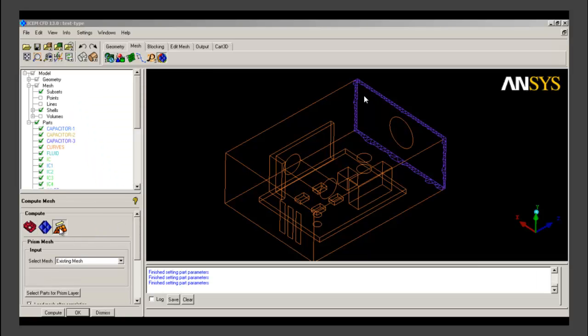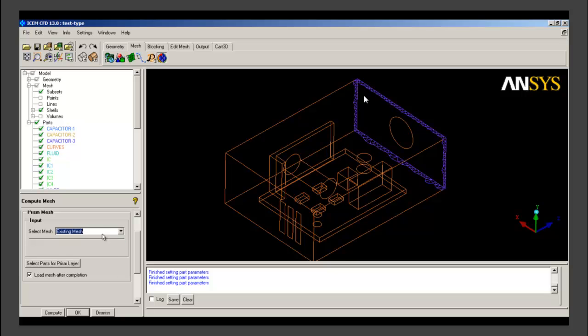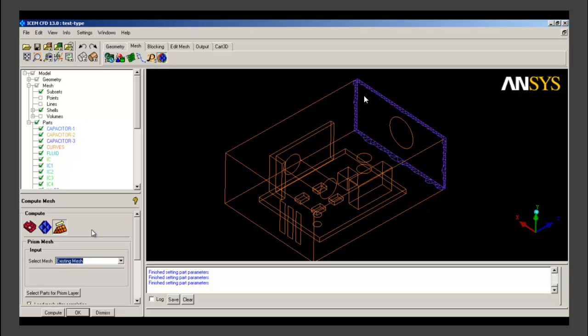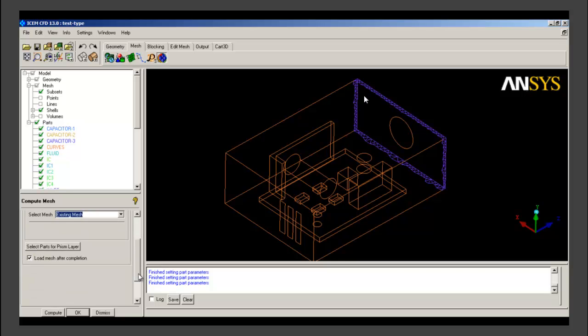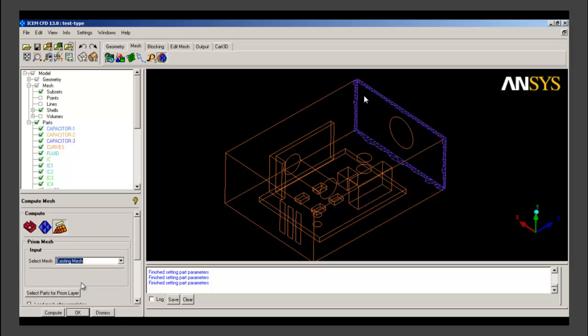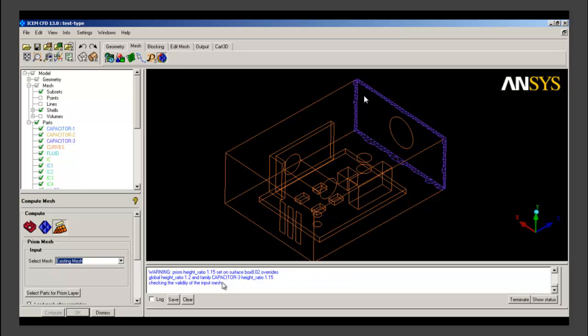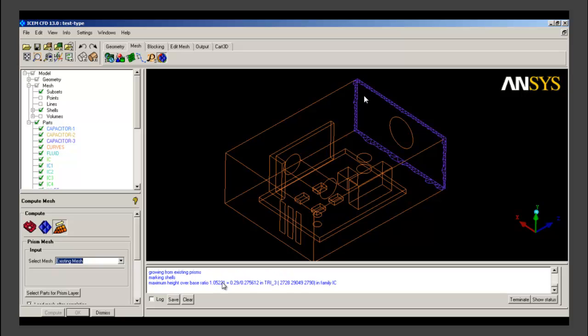These settings will be used when we calculate a prism layer. We go to compute. Select existing mesh as the input for prism layer. The volume mesh will be used as input for prism layer and we click on compute. So prism layer calculations have started. We can see various messages appearing within the message window as the prism layer meshing is going on.